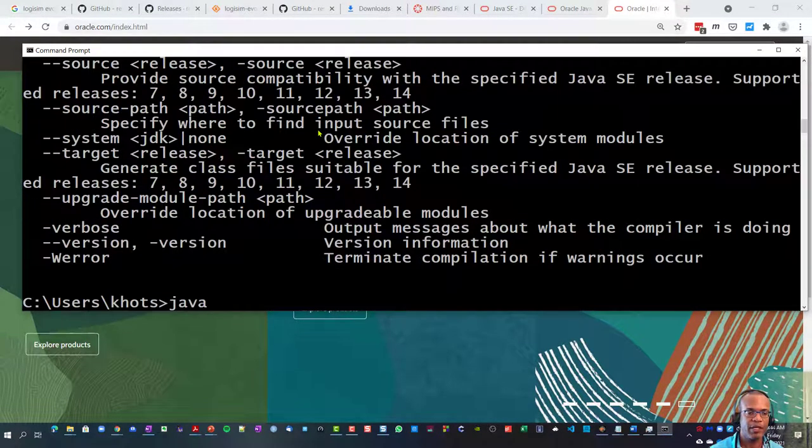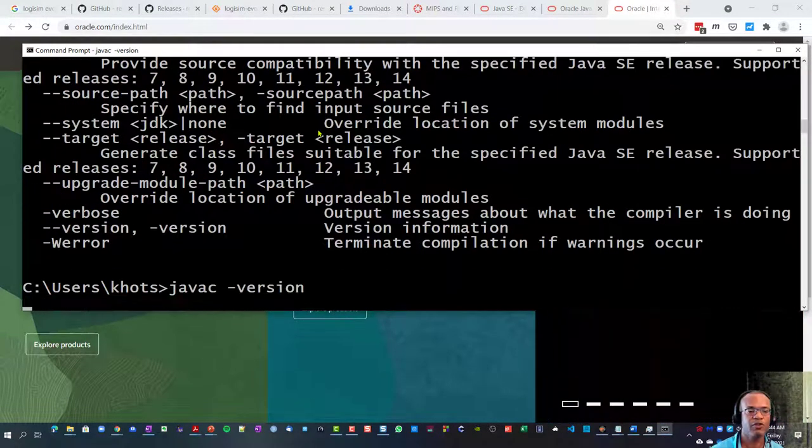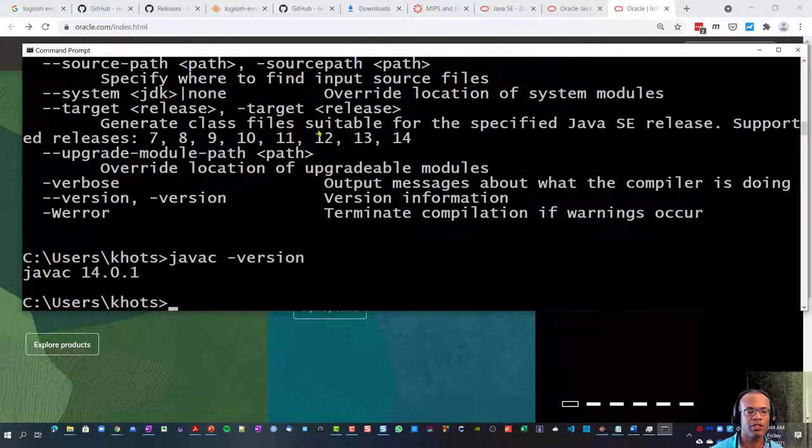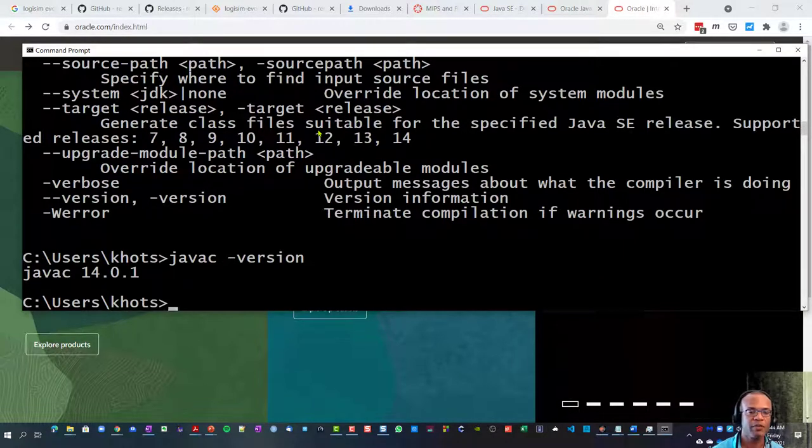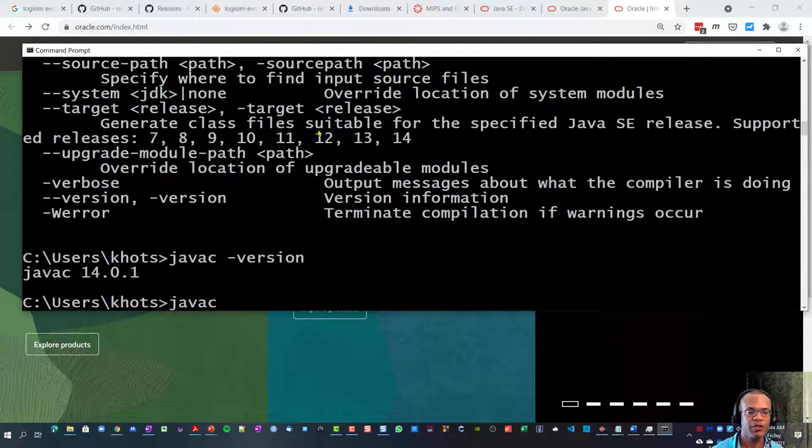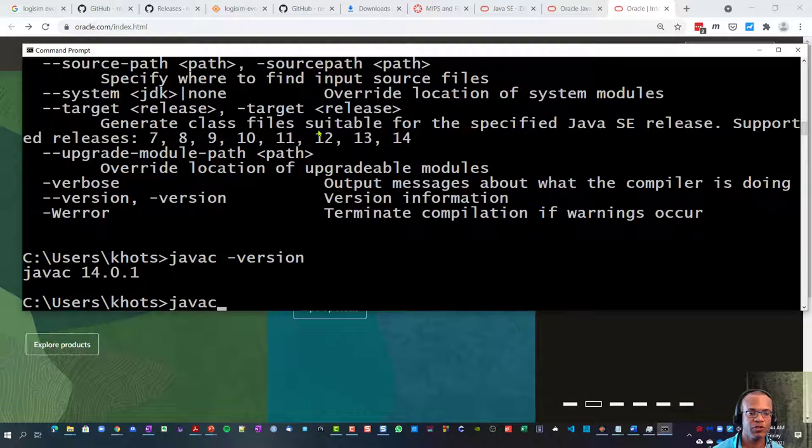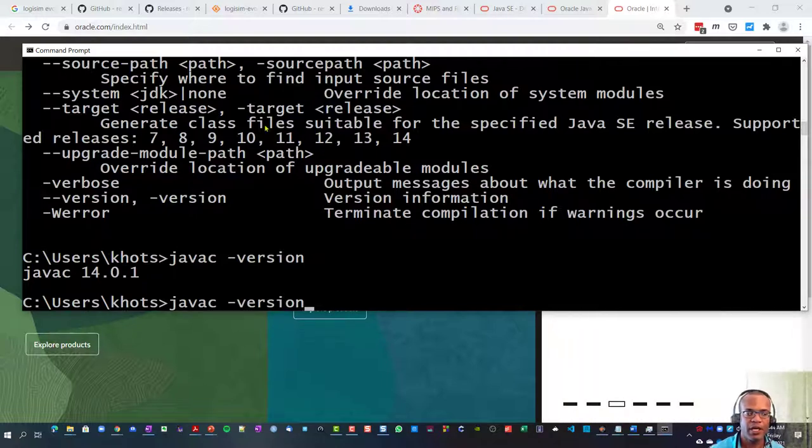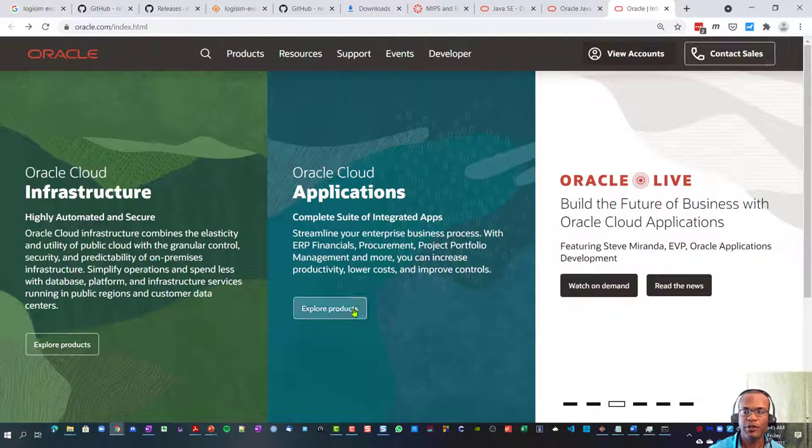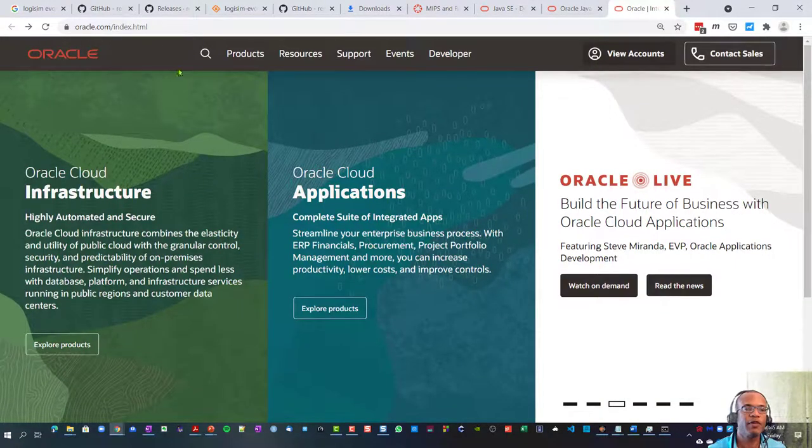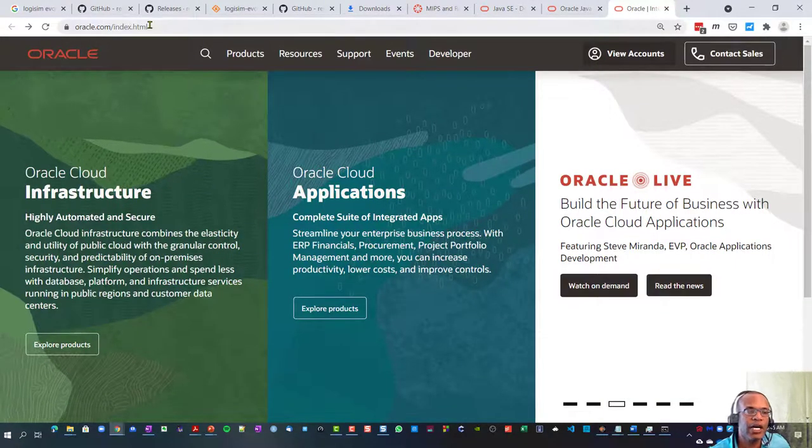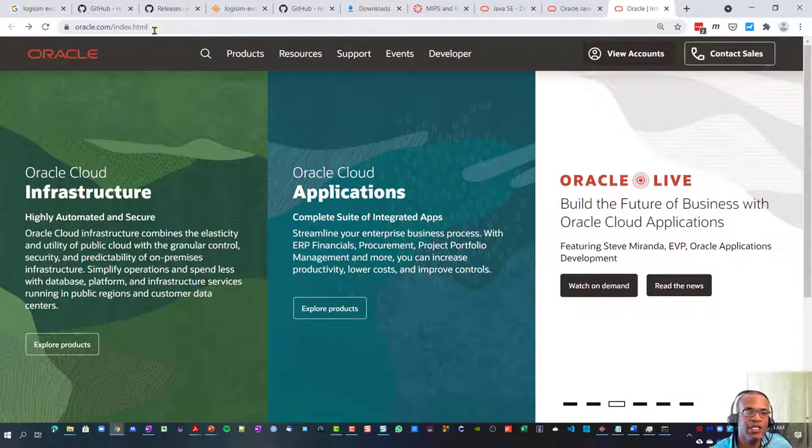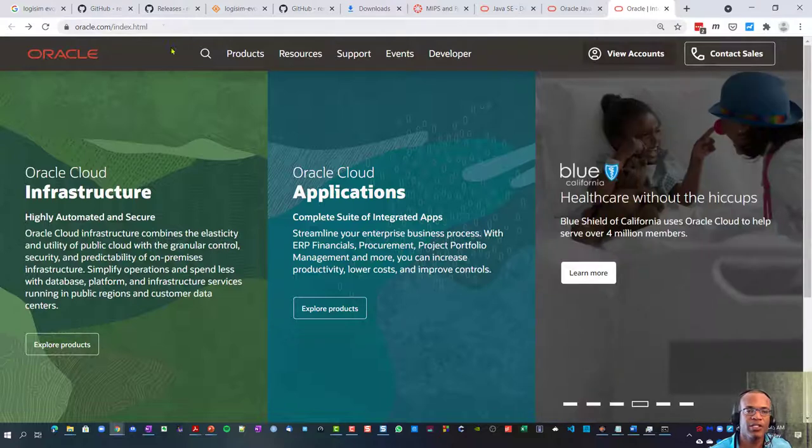It'll give me the version of the compiler. So the difference is one is simply java -version which is the runtime, the other one is javac the compiler. Now where do we get that from? If you go to oracle.com/java/index.html.